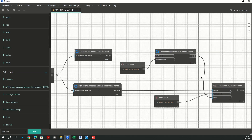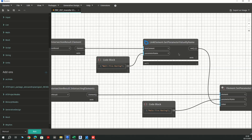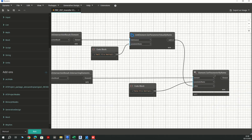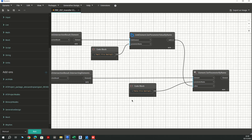Going further, I'm going to get all the parameters of the walls from the linked model through these nodes — specifically using linkedElement.getParametersValueByName. And finally, I'm going to use an out-of-box Dynamo node to assign all the parameter values of this wall parameter into the corresponding parameters of the generic models.